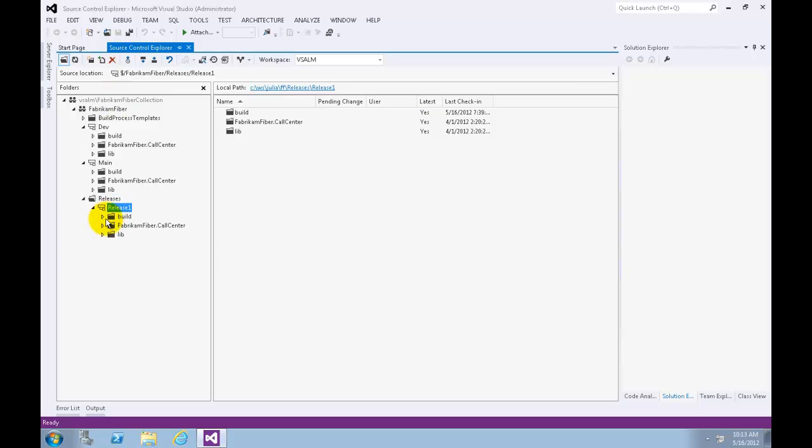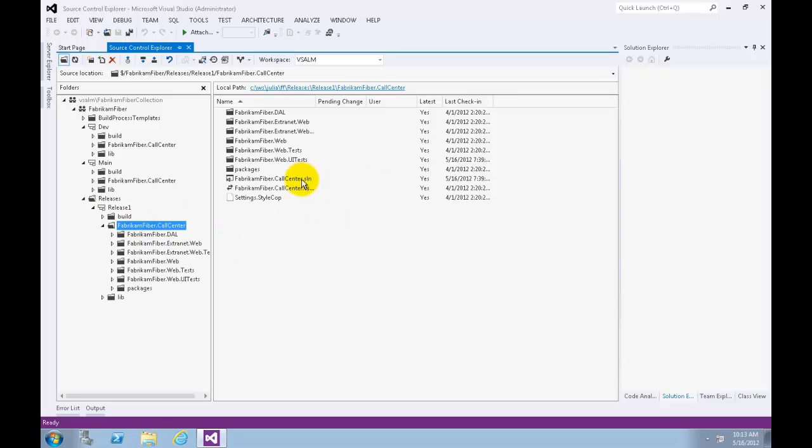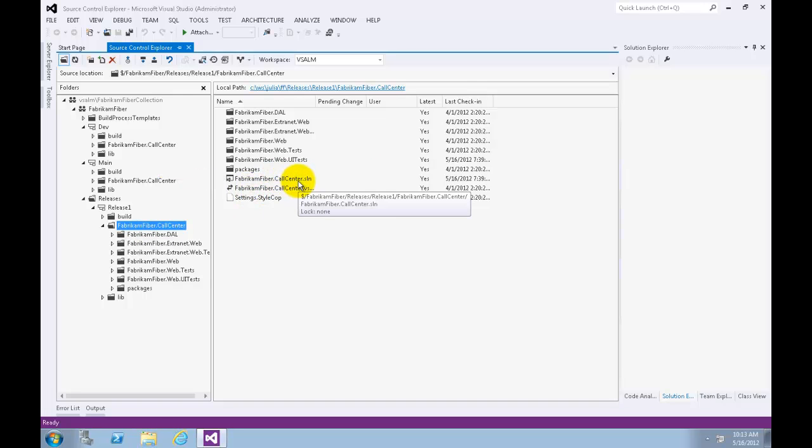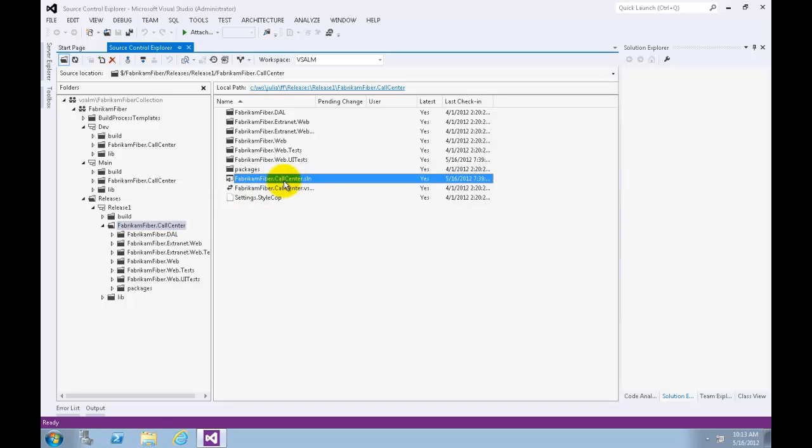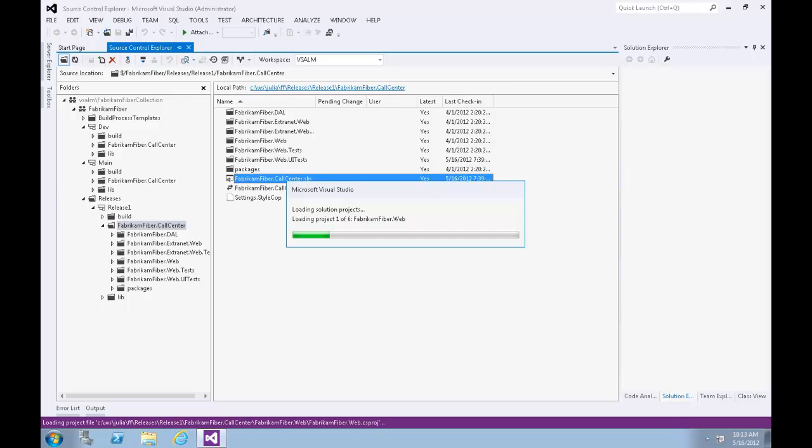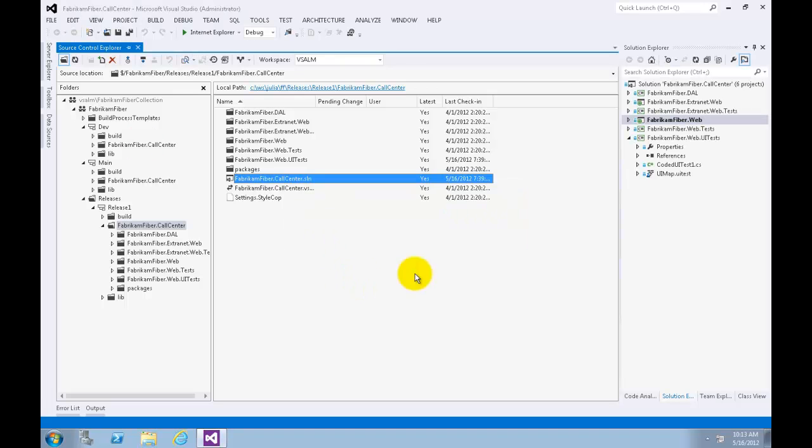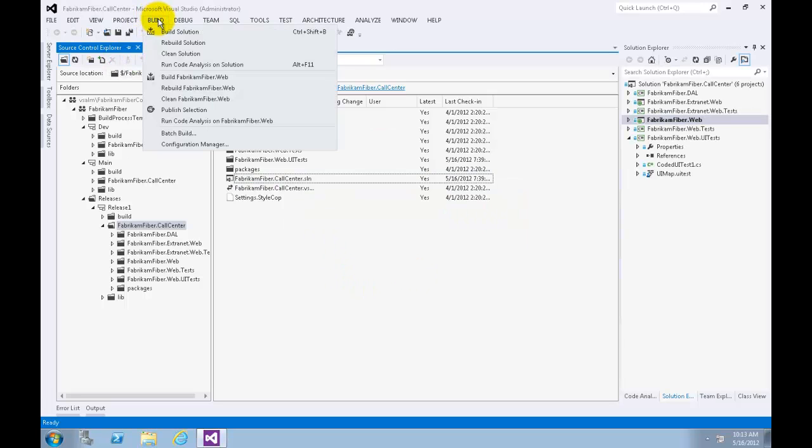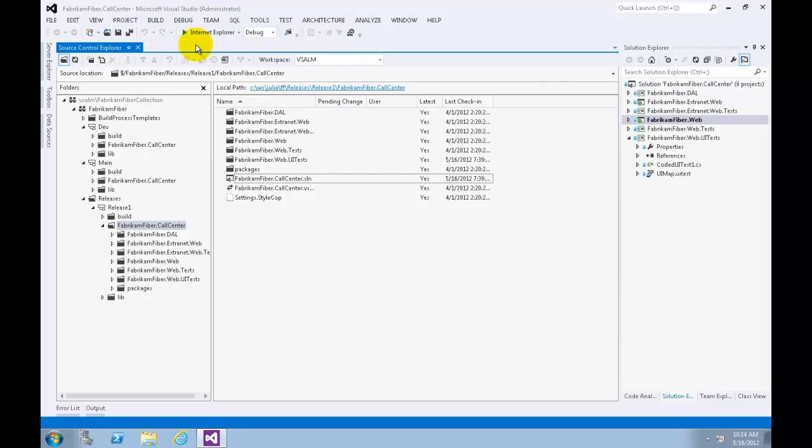Now let's click on the Fabrikam Fiber Call Center to open the solution by clicking on the file FabrikamFiber.CallCenter.sln solution file. Double click on that, the solution will open. Now let's try to rebuild solution by clicking Build from the Build menu, Rebuild Solution.